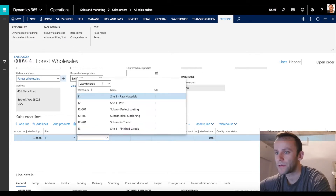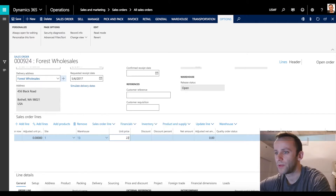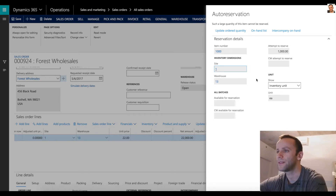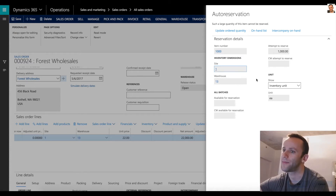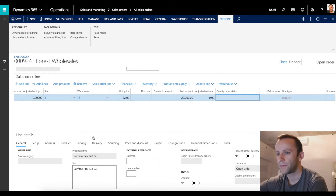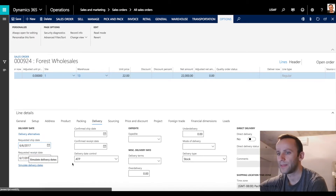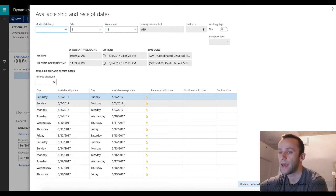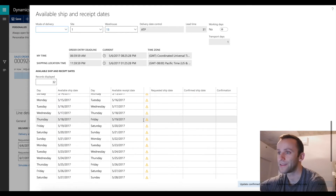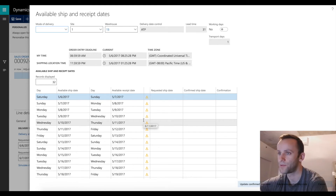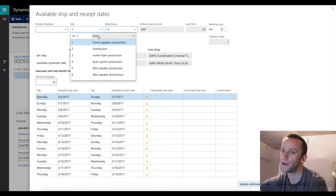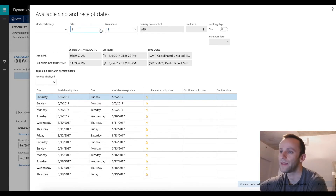I'm going to pick my site and warehouse - I'll pick 13 - and put in the unit price. Now we have a warning message that we cannot reserve 1000 units; basically we don't have stock for that, and the reservation is set to automatic. The available to promise makes sense when you use automatic reservation. I'll click OK. Going to line details on the delivery tab and clicking to simulate delivery dates - you can see the delivery date control is set to ATP, and we have an exclamation warning sign telling us there is no stock available to ship 1000 units.